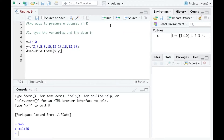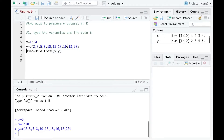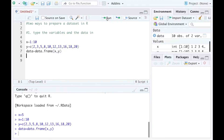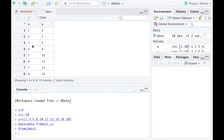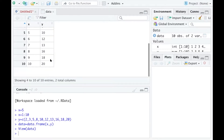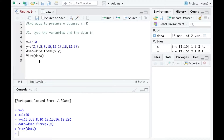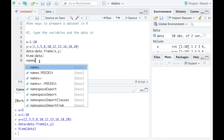My data is now prepared. I need to run the line defining X, then the line defining Y, then the data line. The data is actually prepared, and you can view it using the View() function with a capital V. You can see X is the first variable, Y is the second, and both have 10 values.